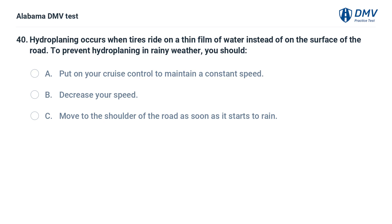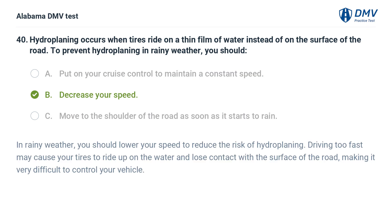Hydroplaning occurs when tires ride on a thin film of water instead of on the surface of the road. To prevent hydroplaning in rainy weather, you should: A. Put on your cruise control to maintain a constant speed. B. Decrease your speed. C. Move to the shoulder of the road as soon as it starts to rain. Correct answer: B. In rainy weather, lower your speed to reduce the risk of hydroplaning. Driving too fast may cause your tires to ride up on the water and lose contact with the road, making it very difficult to control your vehicle.